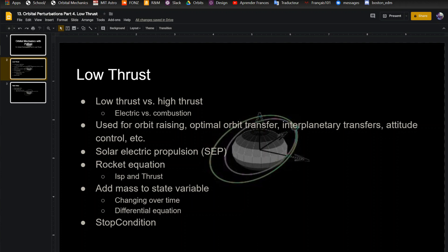Both are used for orbit raising, optimal orbit transfer, and interplanetary transfers. It just depends what your mission calls for and how much mass you want to allocate for your fuel and how much time you want to be in space. There's a lot that goes into design, but that's the main differences.